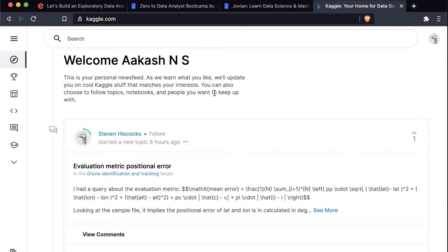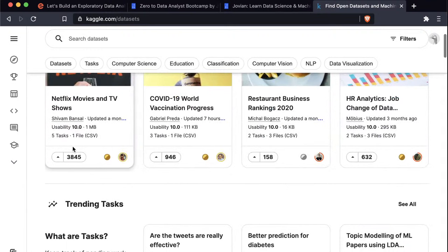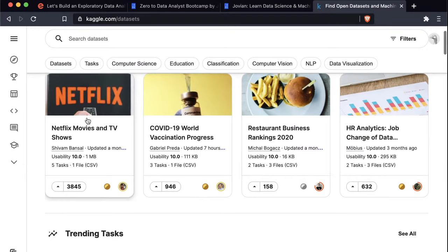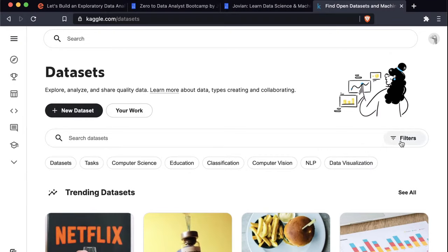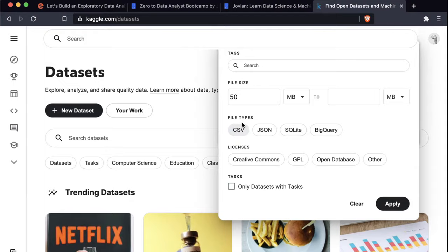On Kaggle.com, sign up if you haven't already, then go to Data. There's an interesting dataset called Netflix Movies and TV Shows. I like to apply filters — filter by file size. If you're working on an EDA project for your portfolio or resume, you want the dataset to be large enough. Let's pick something larger than 50 MB. We also want tabular data, so I'm selecting the CSV type. Let's click Apply.